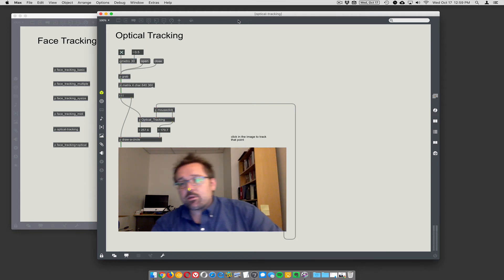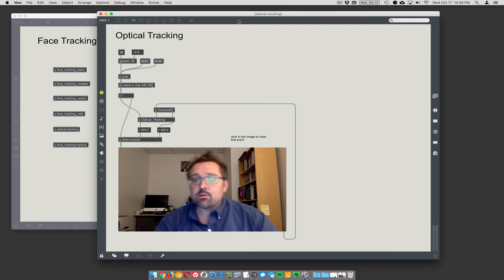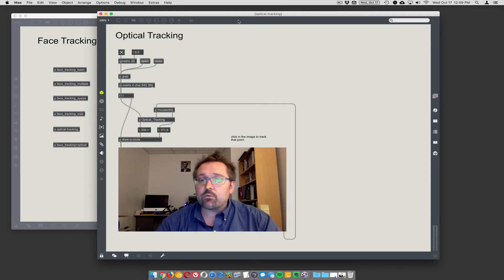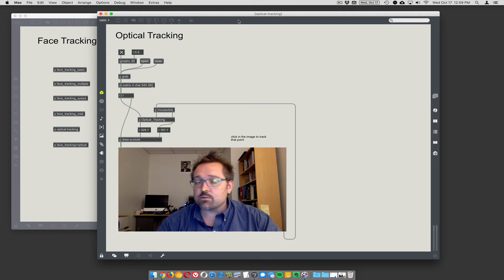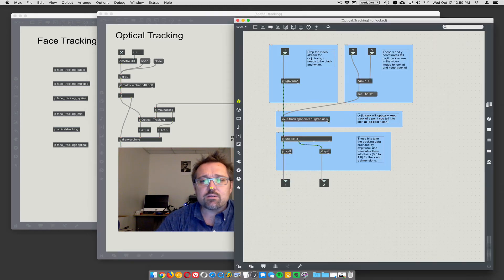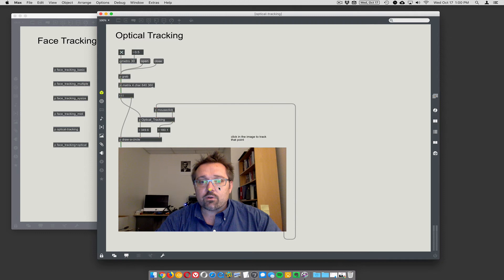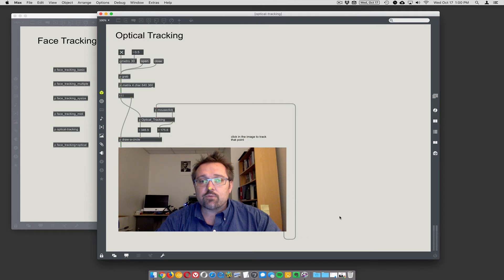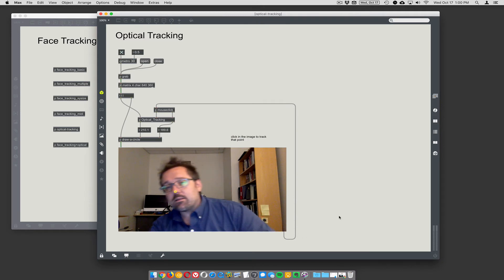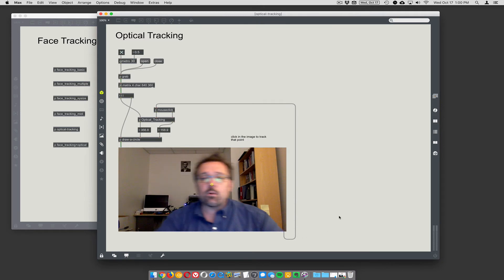I'm drawing a little circle around it and it's doing a very nice job of tracking. It's computationally really cheap because it only looks around where it already is. You can tell it the window size — here I have a radius of five, so it looks at a five-pixel radius around the current tracked point. It's tracking me very well.